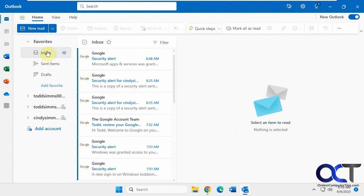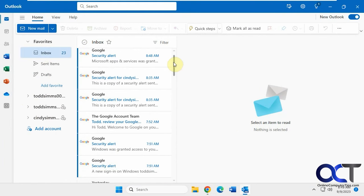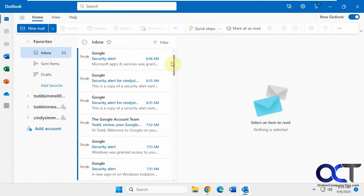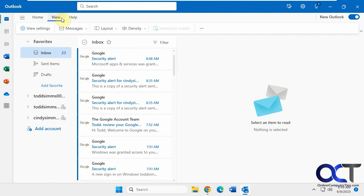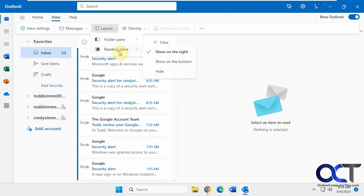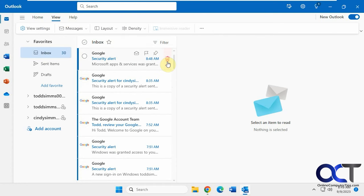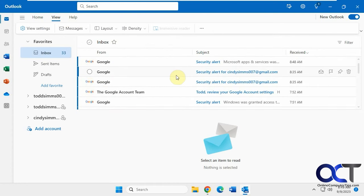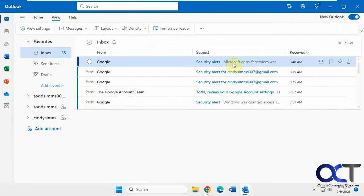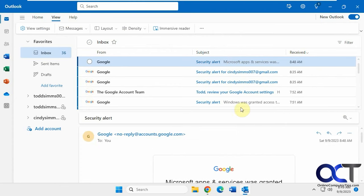So if you go up to the inbox, we have all of our messages combined here, we can change the views. So we want to have the reading pane on the right, the bottom, I like to have it on the bottom. Now when you click on it, you could read the message below.